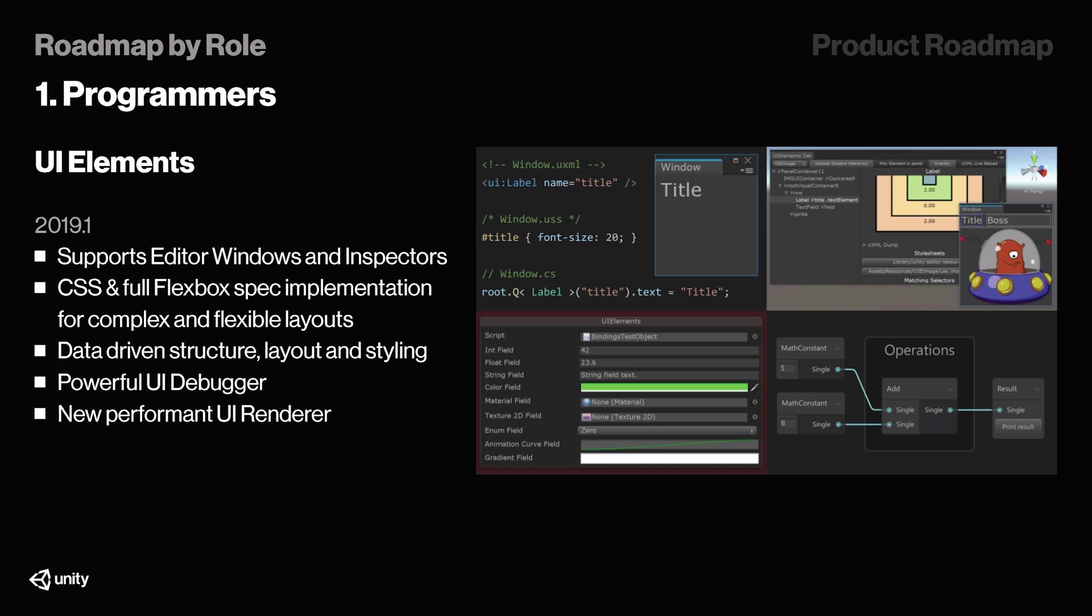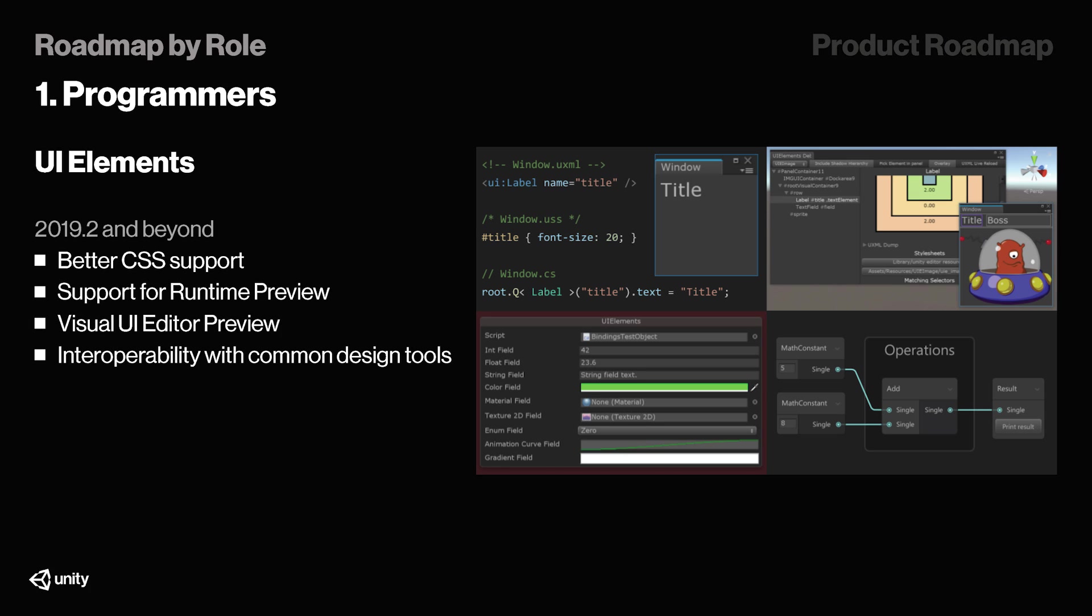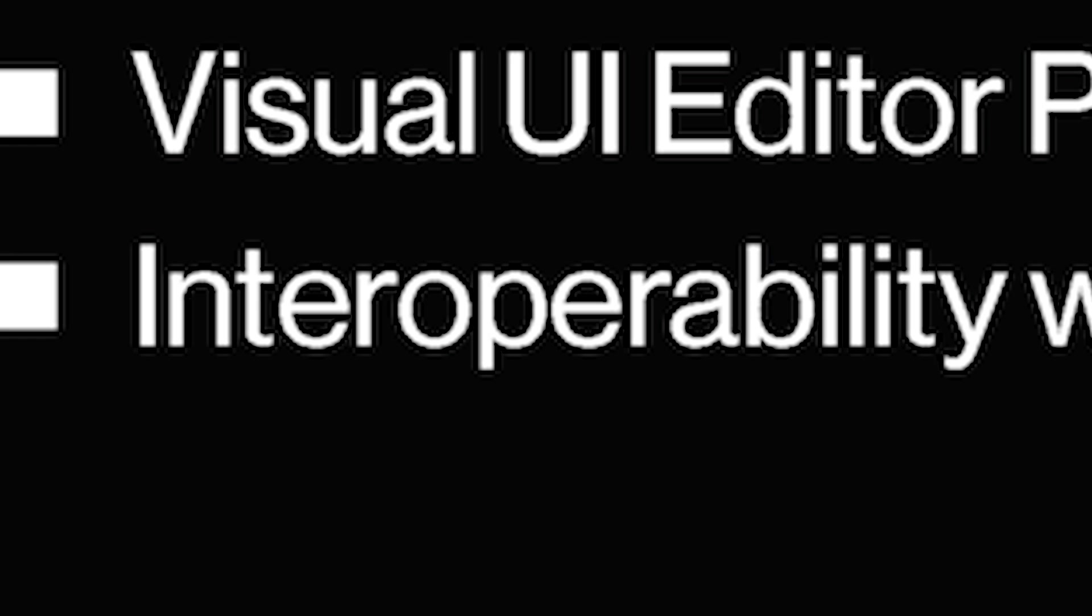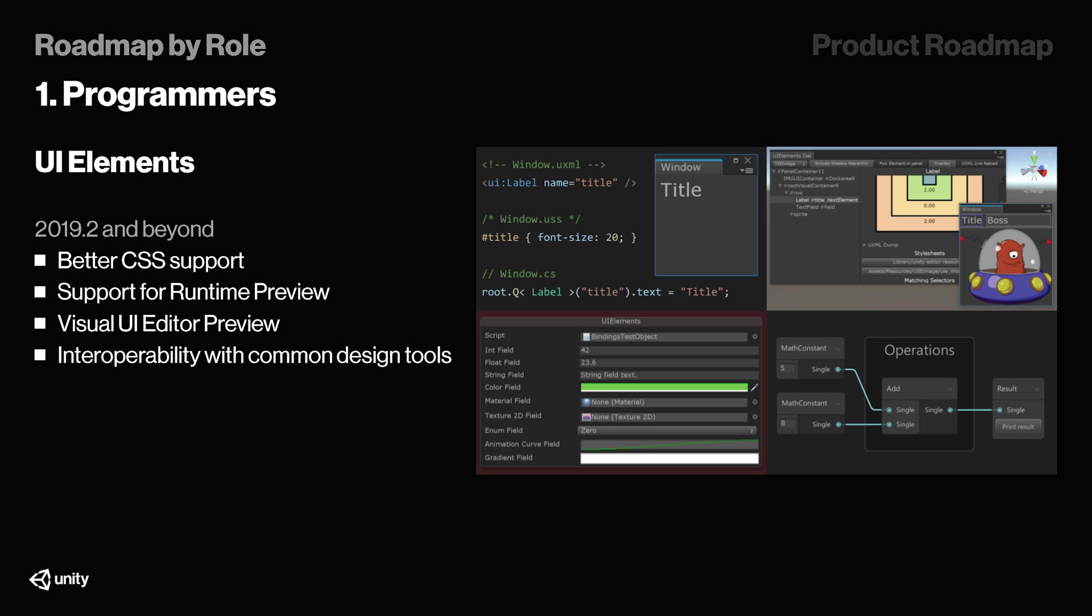Then back to 2019.2, we'll get better CSS support, support for runtime preview, visual UI editor preview, and then interoperability with common design tools. I wonder what these tools are, as in terms of a list. I would appreciate to actually hear more about that.